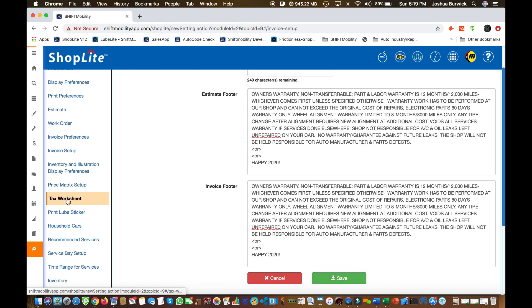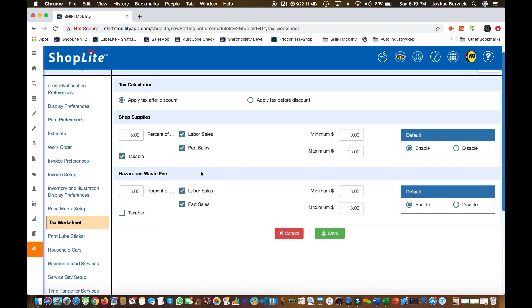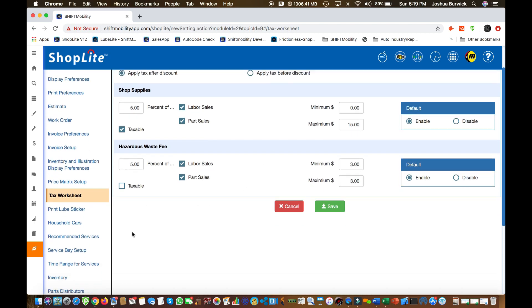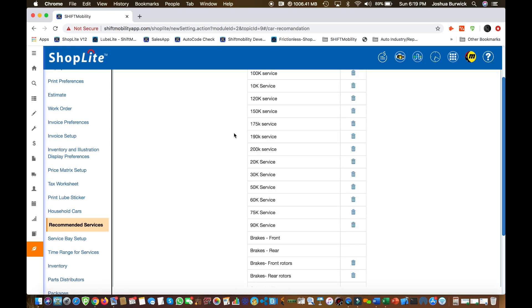Next important setup is your tax worksheet. This is where you're going to want to set things like shop supplies or hazardous waste fees. Again, you can experiment with this a little bit, figure out what feels right for your shop and don't forget to click that green save button when you're done.